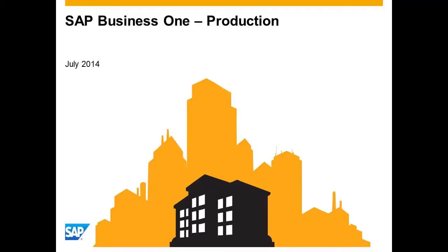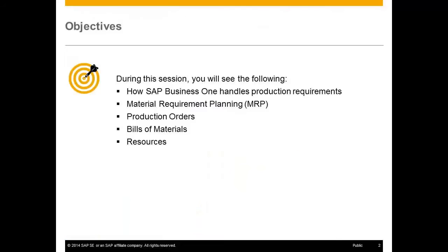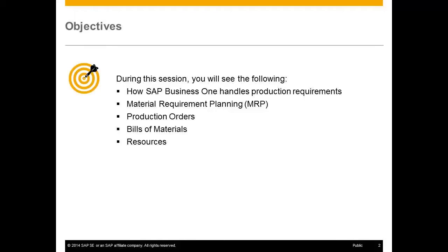Hello and welcome to this session on production for SAP Business One. During this session you will see the following: how SAP Business One handles production requirements, material requirement planning (MRP), production orders, bills of materials, and resources.